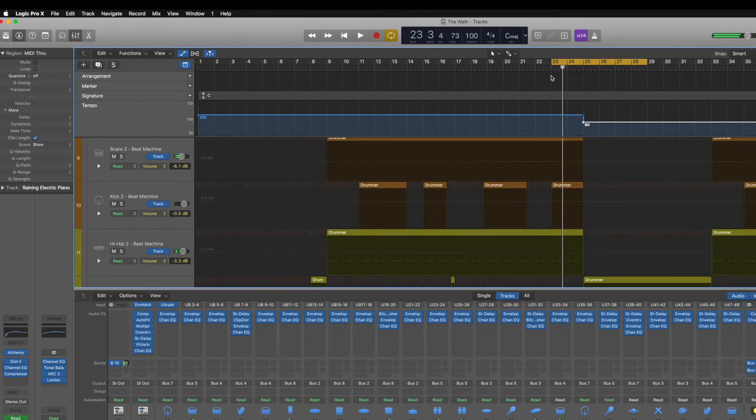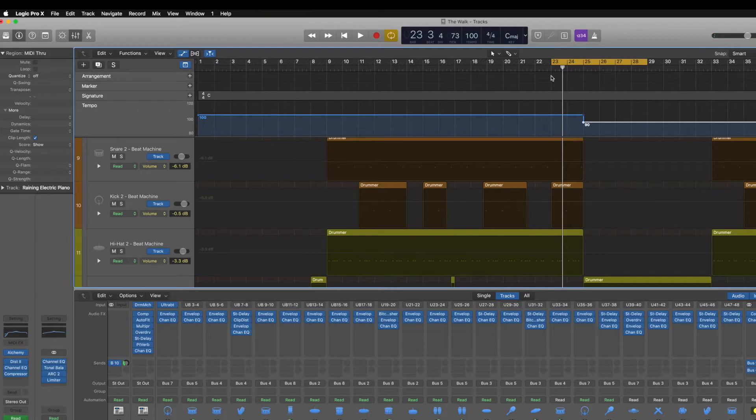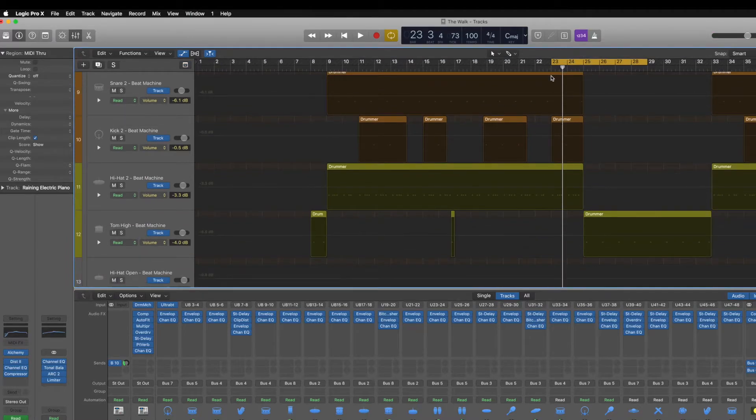And that is how we automate the tempo of a project inside Logic. To get rid of it again, we just hit G and it's going to hide it away for us.